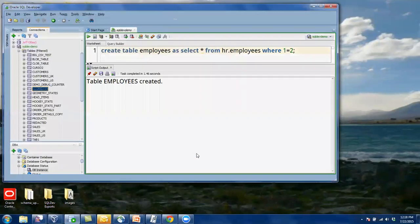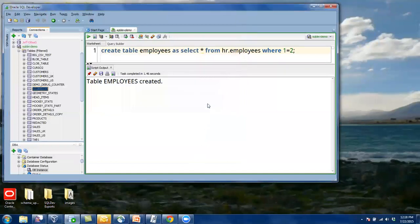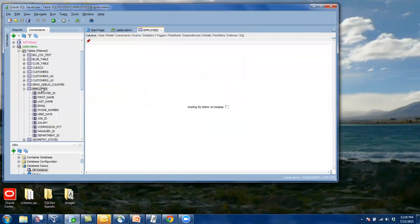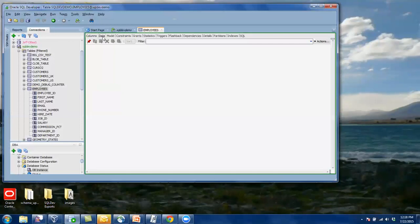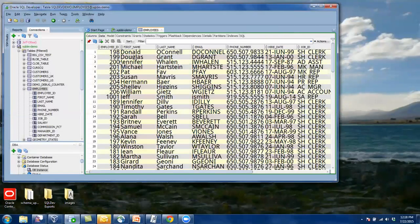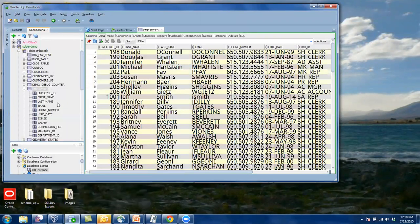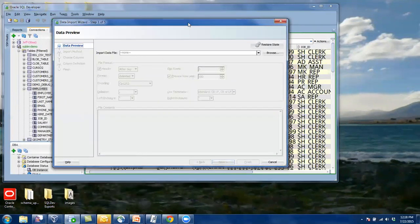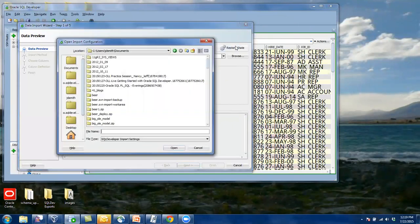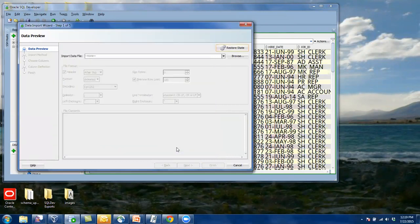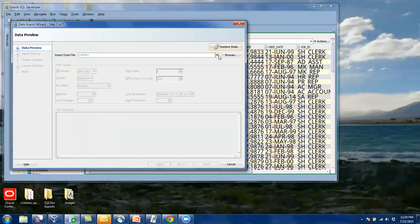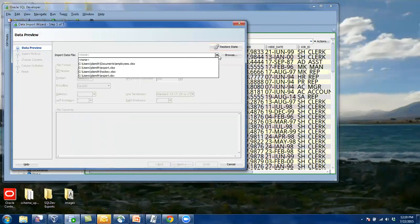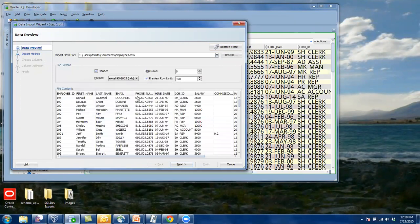And I can click Finish. So it ran. And if I open my table, there's the data. I can run this again. And instead of finding the file and doing all the settings, I can say Restore State. And it should suck it all in. We'll just pretend it did that. So maybe I got a bug.